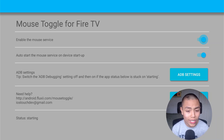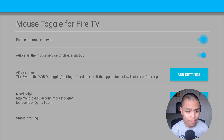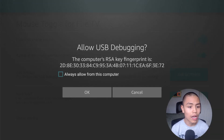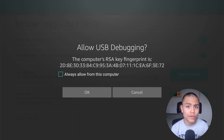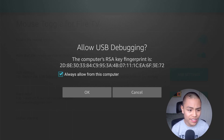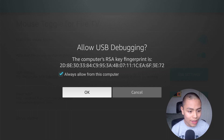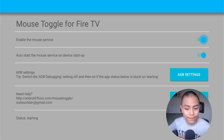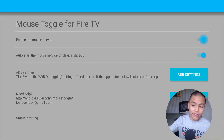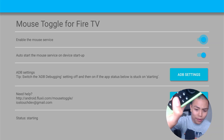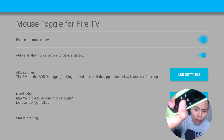Wait a few seconds. When this comes up saying 'Do you want to allow ADB Debugging?', tick Always Allow and then click OK. Then if you double-tap the Play/Pause button, the mouse toggle will activate.